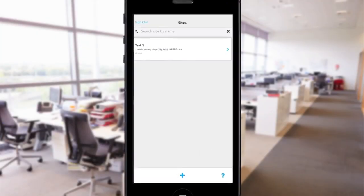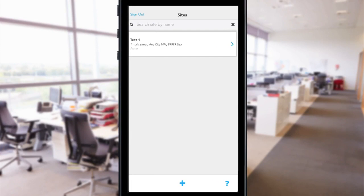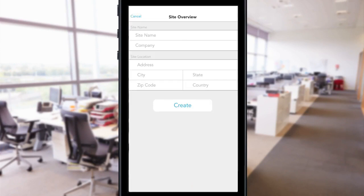Create a site by navigating to the site screen and tapping on the plus sign located at the bottom of the screen. Add information about the job you're working on so you can easily find it again in the future.